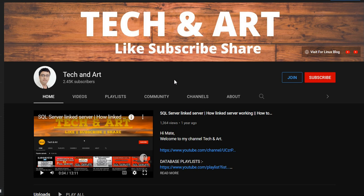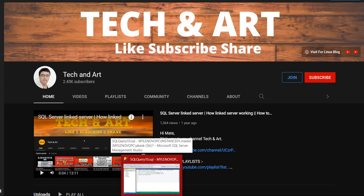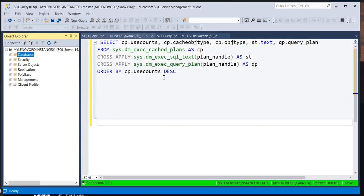Before starting, I request everyone who is newly joined on the channel to please like, subscribe, and don't forget to share. If you like the video, click like, and if you want to join as a channel member you can do so by clicking the join button. So let me connect to Management Studio quickly.